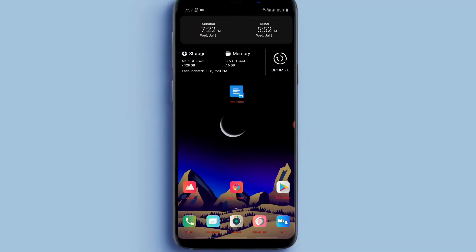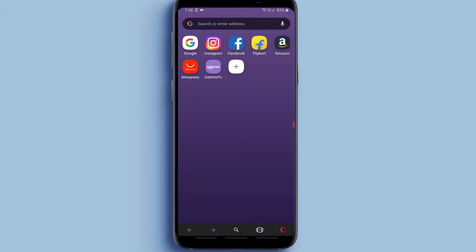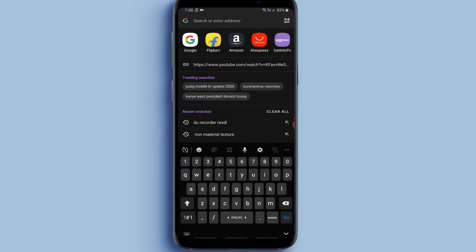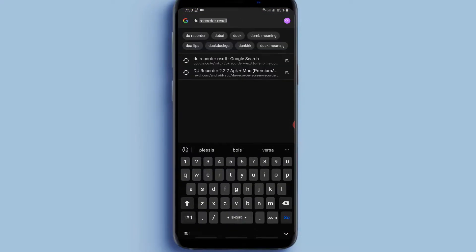First of all, you have to open your browser. And here in Google, type DV Screen Recorder.